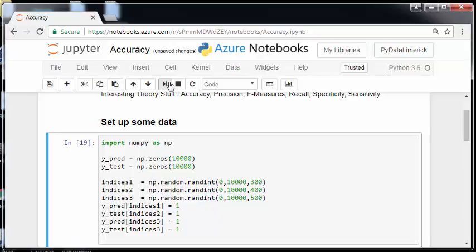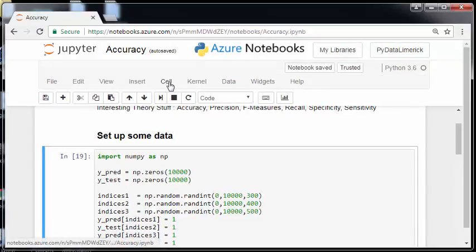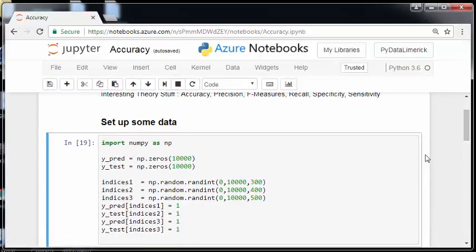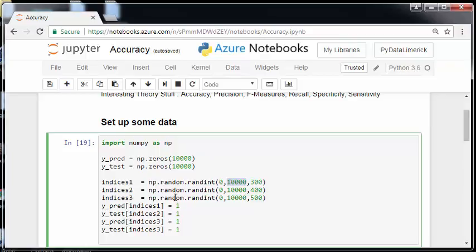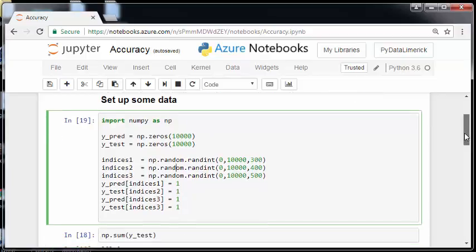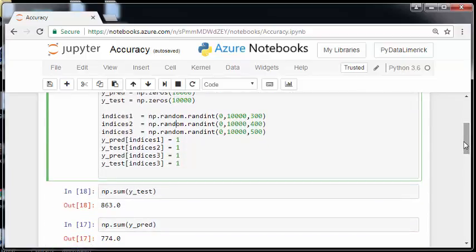What I will do then is randomly pick integers, sorry indices from 0 to 10,000, 300, 400 and 500 respectively. And what I will do is just assign them the values 1. So what happens there is just to make sure that there is a sufficient overlap I actually have indices 1 is for wide pred, indices 2 is for wide test and indices 3 is for both. So actually a reasonable amount in common would have 1 in common between wide test and wide pred.